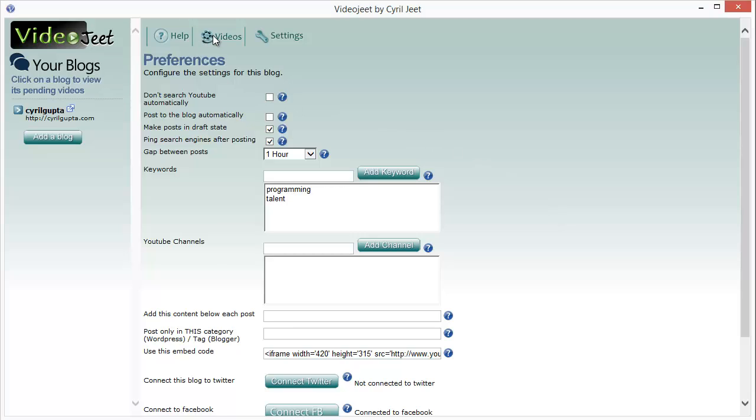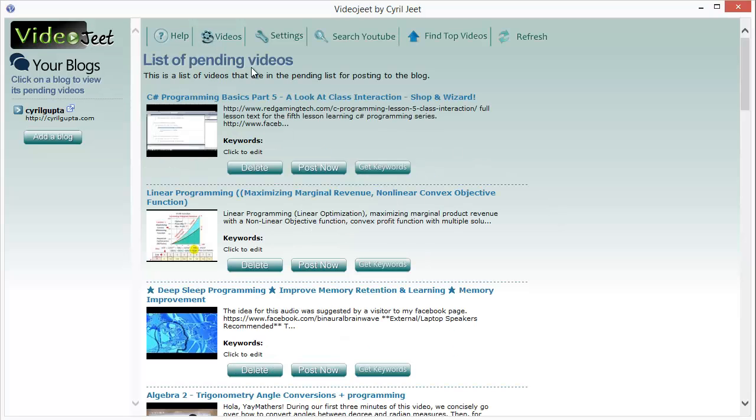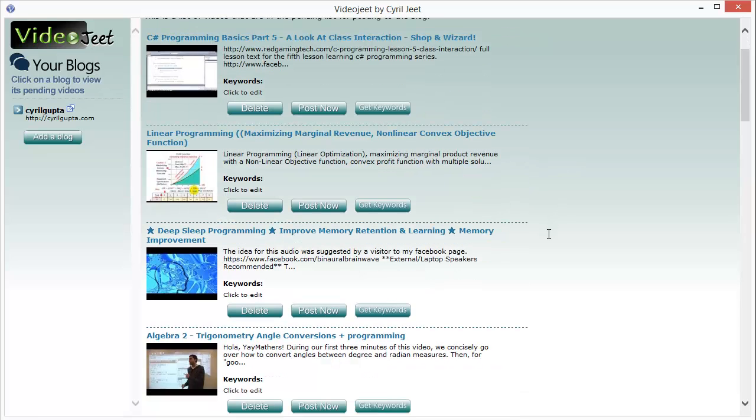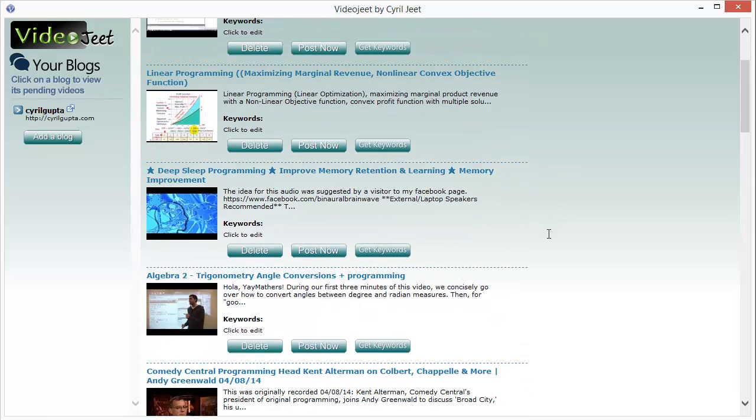Clicking on the videos link at the top will display the list of the videos that Video Jeet has found based on the keywords you've entered.